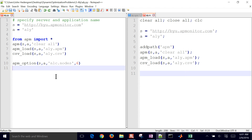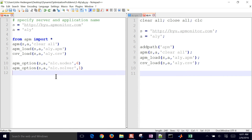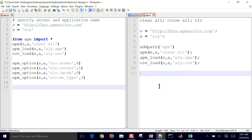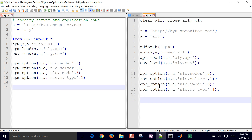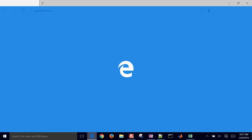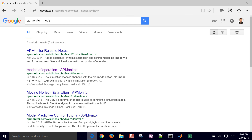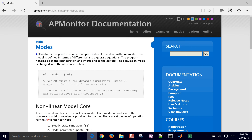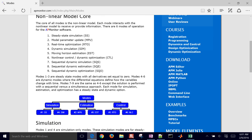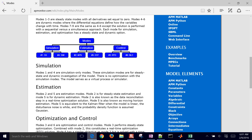We're going to set a couple of options. We make the number of collocation nodes equal to six. The solver — by default it's 1, which is the APopt active set solver. iMode is equal to 6, which is dynamic optimization. If you search for 'APMonitor iMode', it should come up with modes of operation documentation. This one is going to be equal to 6 for nonlinear dynamic control.